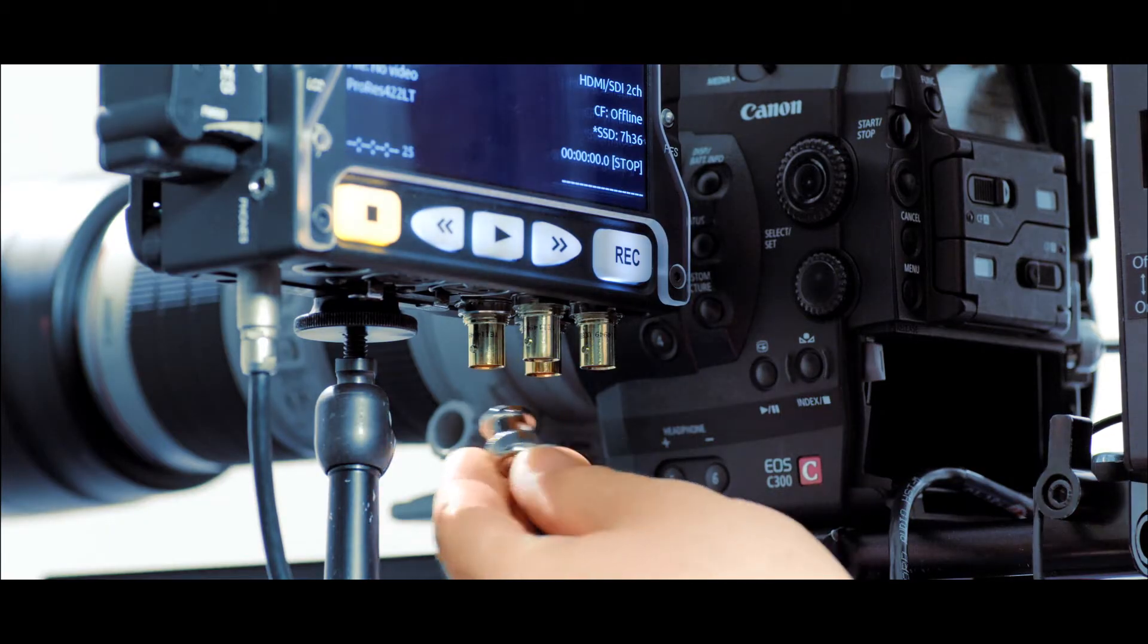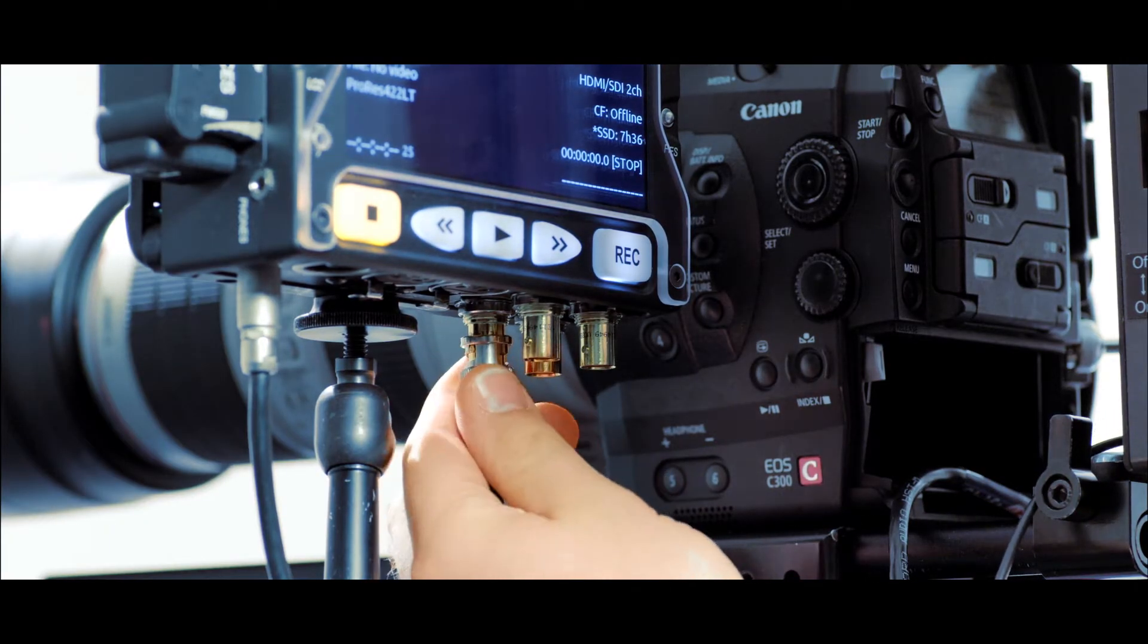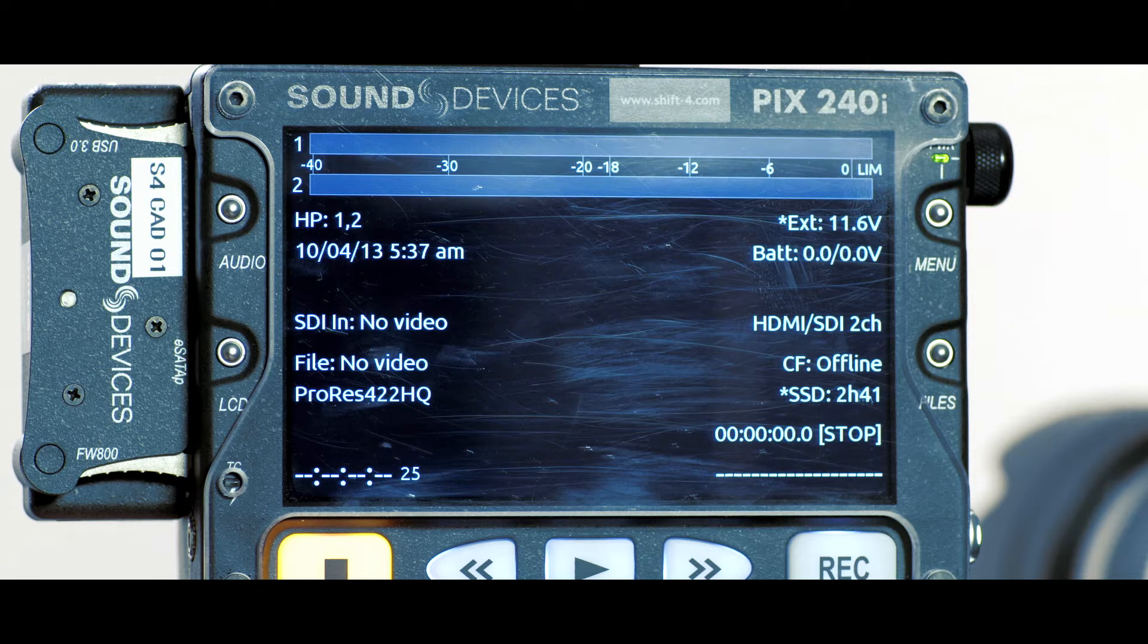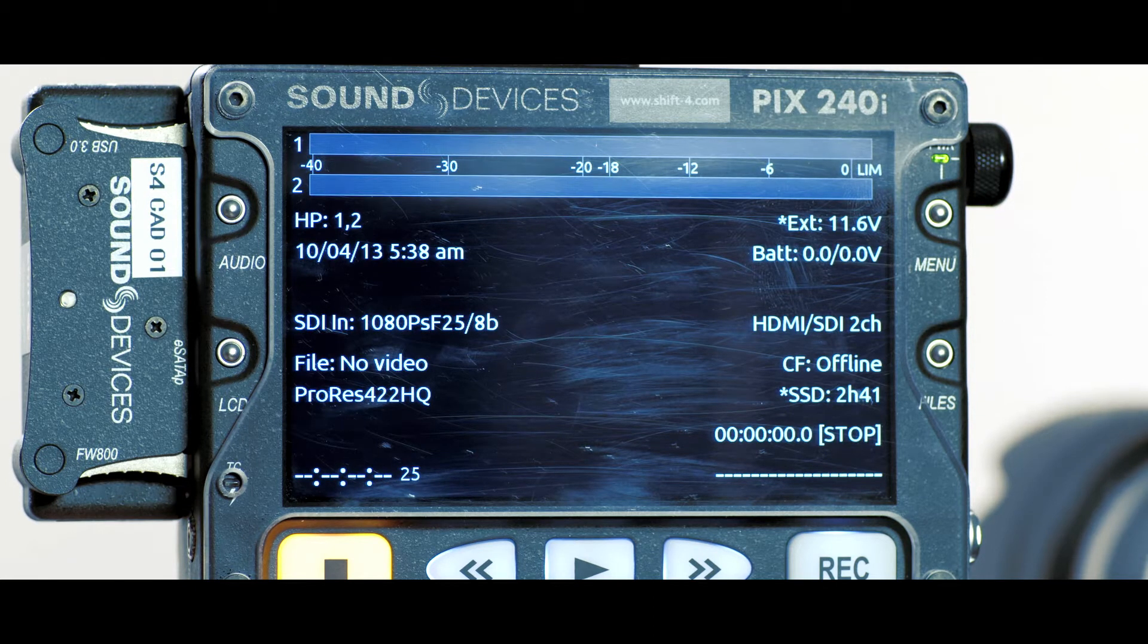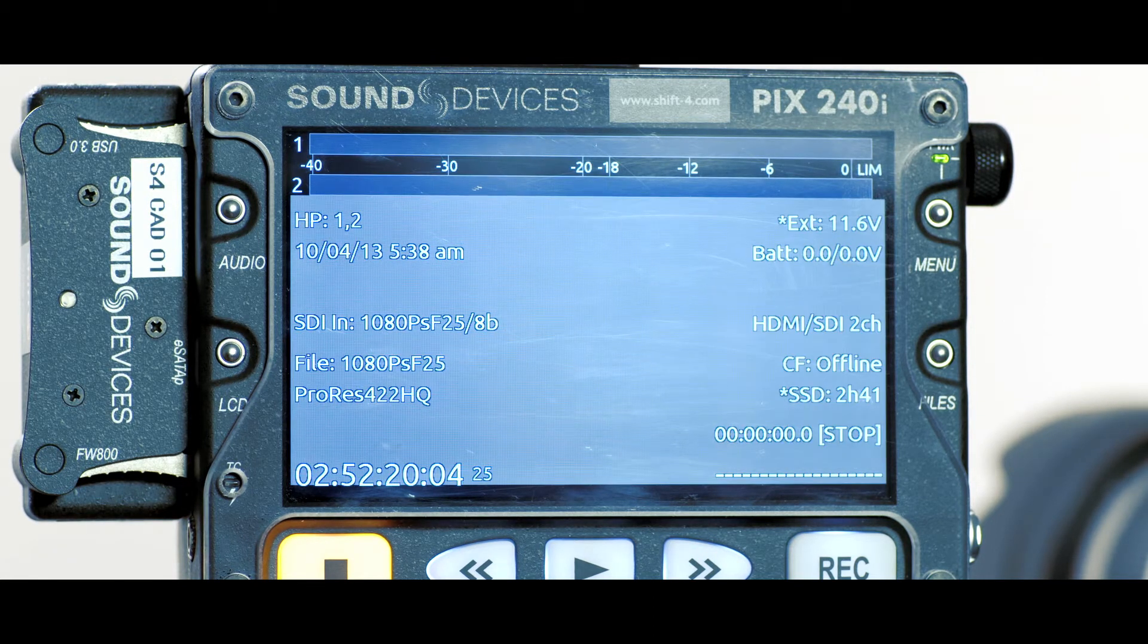The PIX240i can record from both SDI and HDMI signals and will automatically detect the appropriate bit rate and frame rate.